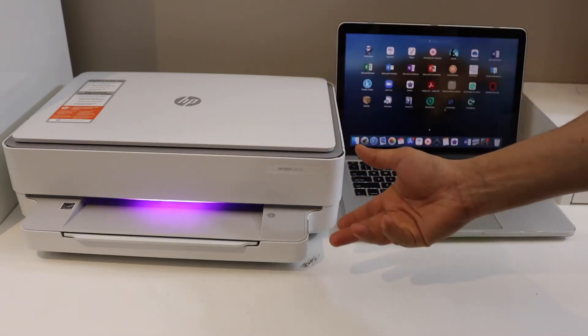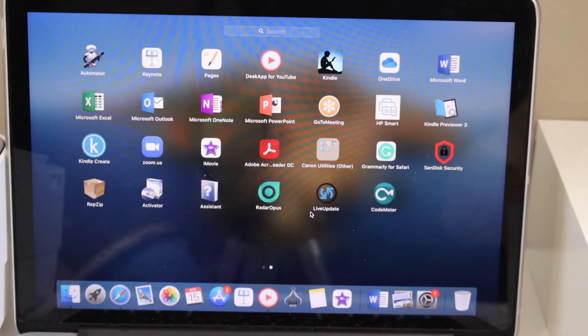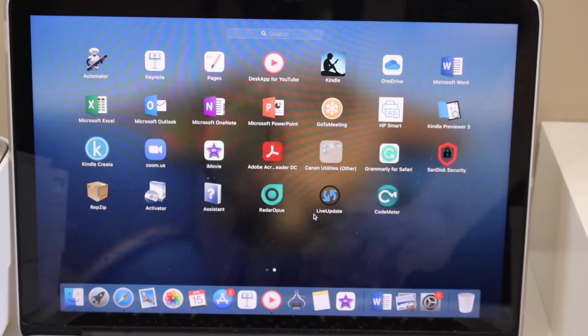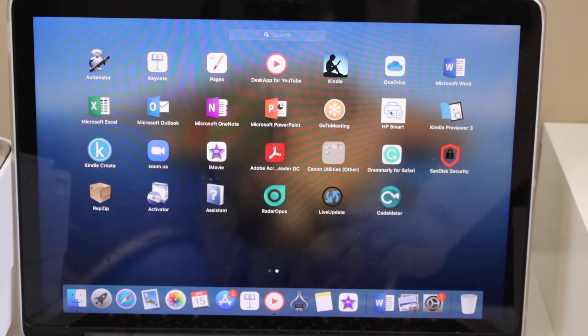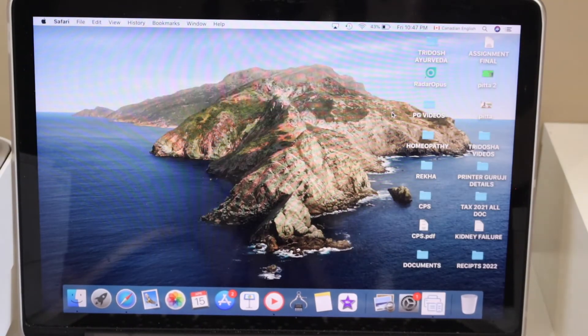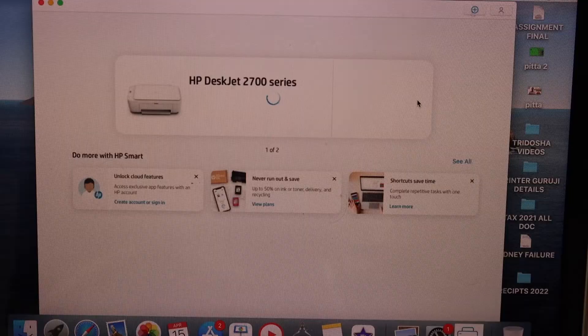Now next download the HP smart app from the app store and open it.